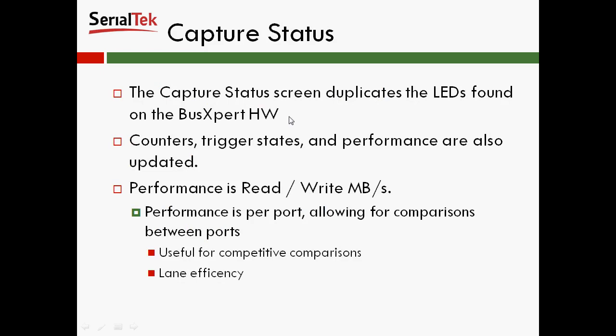So lastly, there's the capture status screen. The capture status screen duplicates the LEDs found on the Bus Oxford hardware itself. Any counters, trigger states, and performance metrics are also updated. The performance that we show is read and write megabytes per second, and it's per port, which allows you to compare between ports. We find that that's very useful for competitive comparisons, or let's say you're comparing firmware A versus firmware B, and also lane efficiency if you're using multiple lanes, like in a four-wide environment.